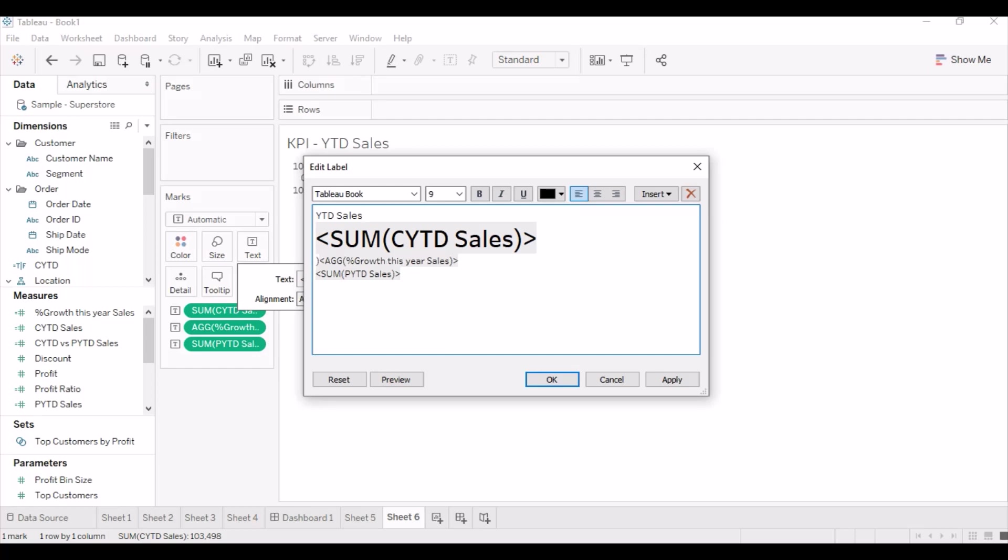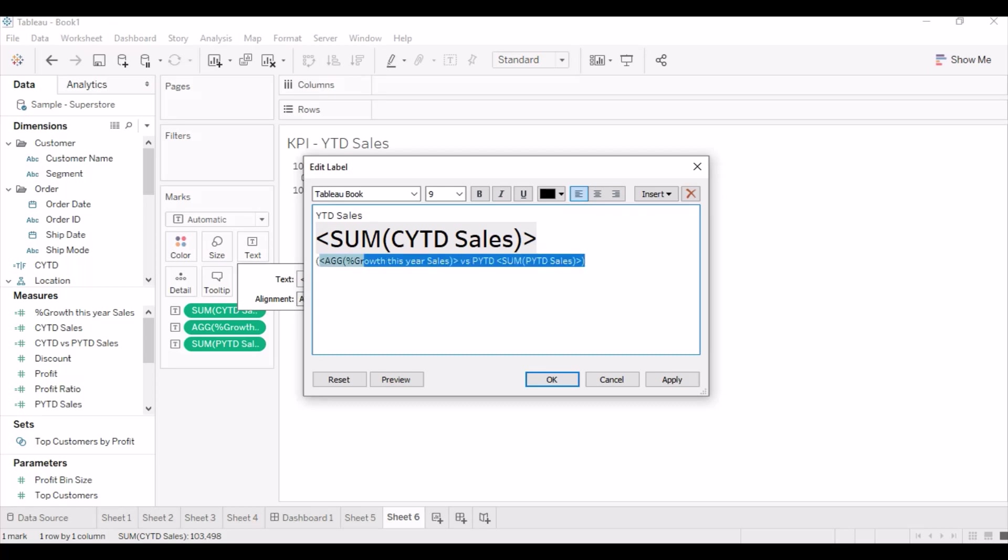Add percent growth sales and PYTD sales below the main KPI value. It is very important to add this information as it is very helpful to the users of the dashboard.